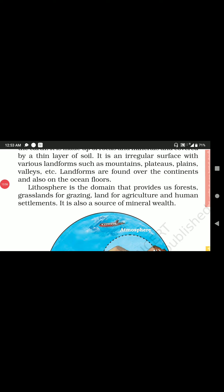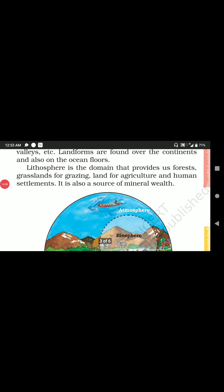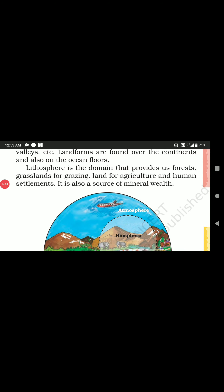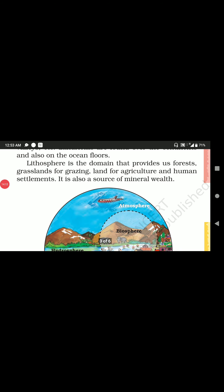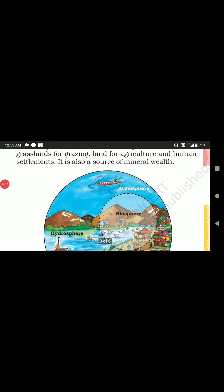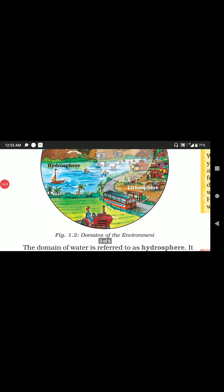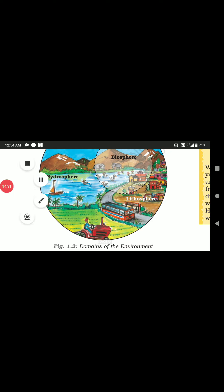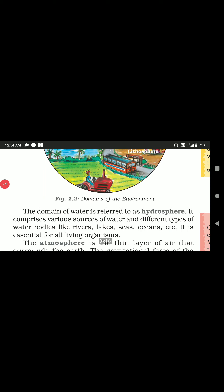On the land you have mountains, and under rivers or oceans you can see ocean floors as well. The lithosphere is the domain that provides us forests, grasslands for grazing, land for agriculture, and human settlements. It is also a source of mineral wealth. So land provides good agricultural conditions which help us survive on the surface of the earth. These are the domains of the earth: lithosphere, hydrosphere, atmosphere, and biosphere.